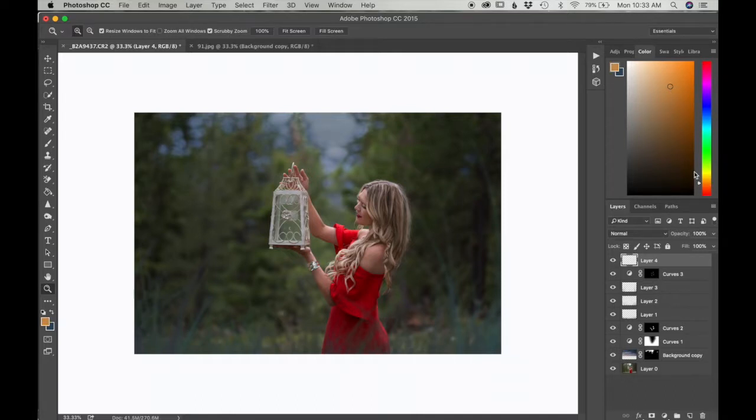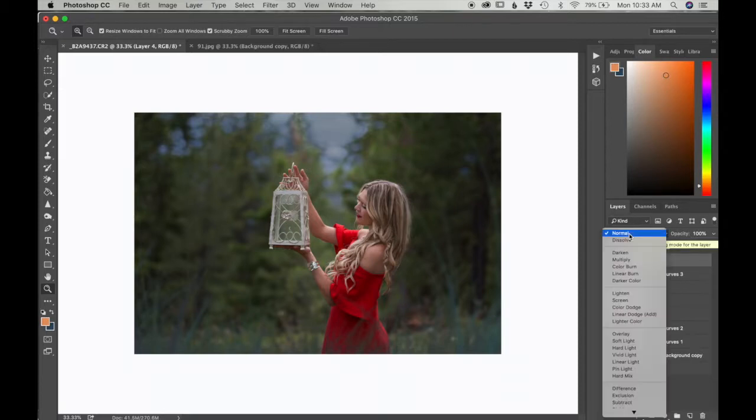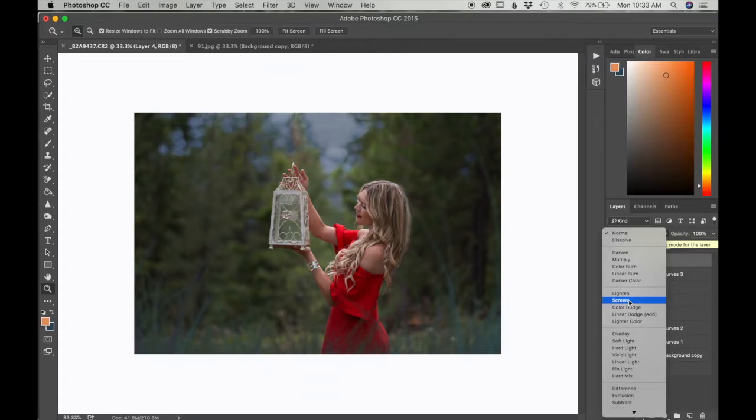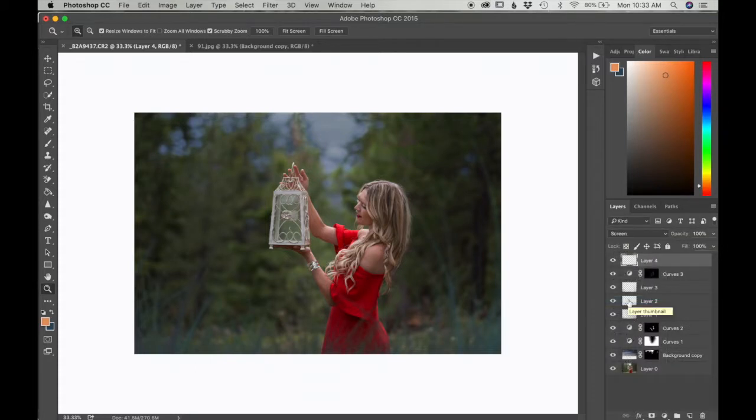I want to be more orangey right here. I'm going to change where it says normal to screen mode.